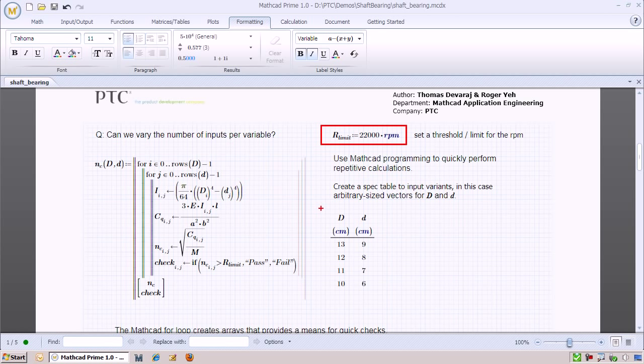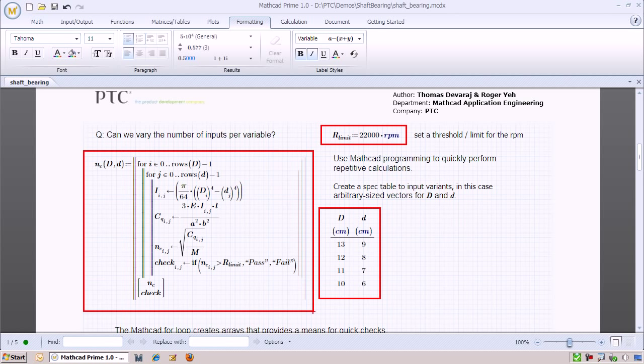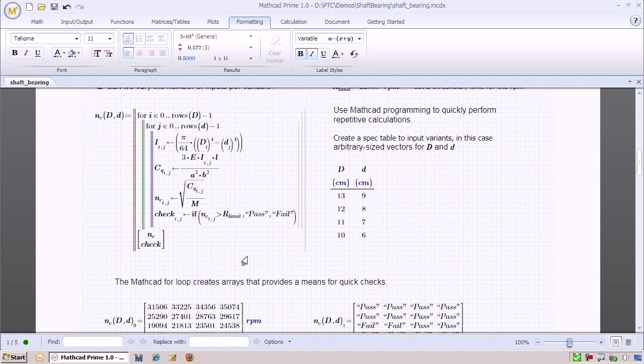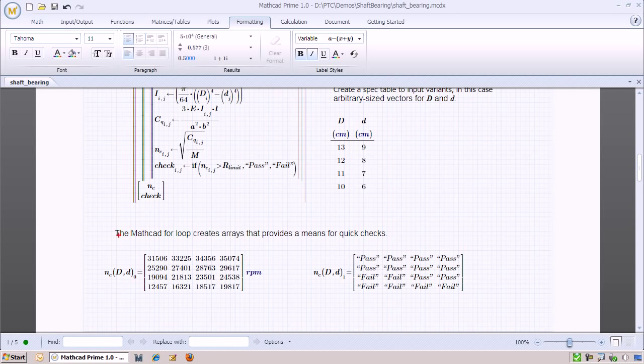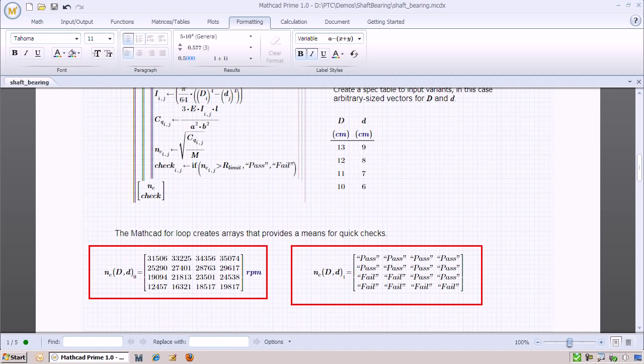We use spec tables to set the outer and inner diameters that we want to test. We then use programming within Mapcat to step through all the different combinations of outer and inner diameters. This will give us a result in two matrices. The first matrix contains the critical speeds at various diameter pairings. The second matrix tells us which of these diameter pairings passed and which ones failed, based on the maximum operating frequency.